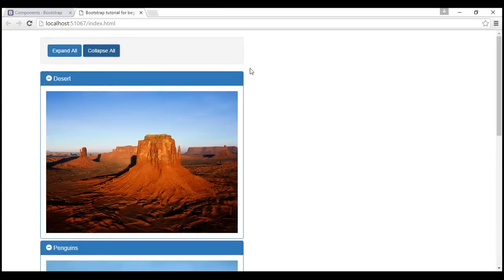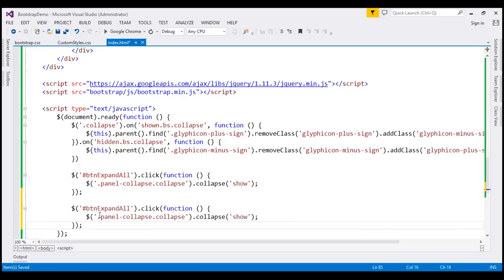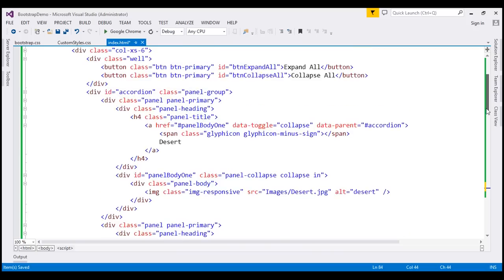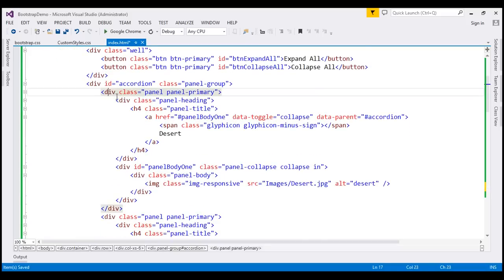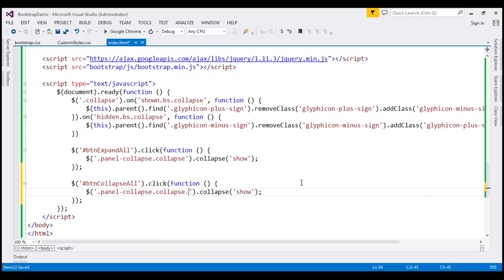When we click Collapse All nothing happens yet because we haven't written that code. For the Collapse All button, we want to collapse all expanded panels. When panels are expanded, three classes are applied: 'panel-collapse', 'collapse', and 'in'. We find all elements with these three classes and call the 'collapse' function passing 'hide' as the parameter value.